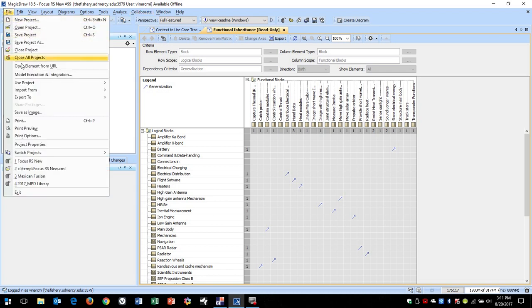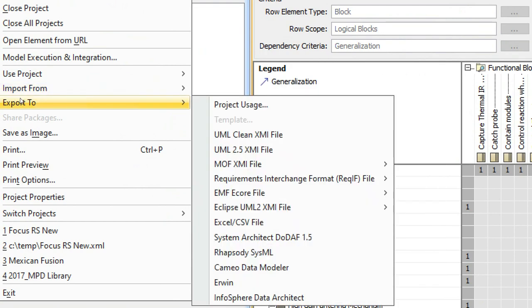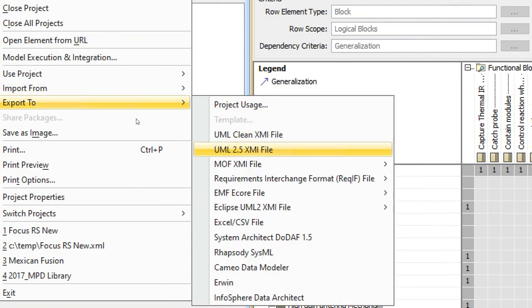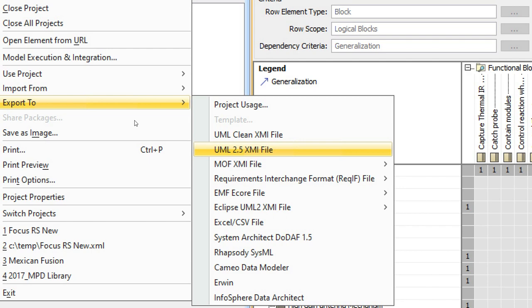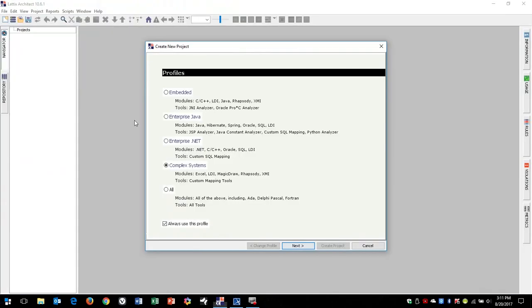So if you go to export in MagicDraw, you can install XMI exporters, including a clean one. I've gone ahead and exported this to XMI 2.5, and here's the tool we're going to look at today.